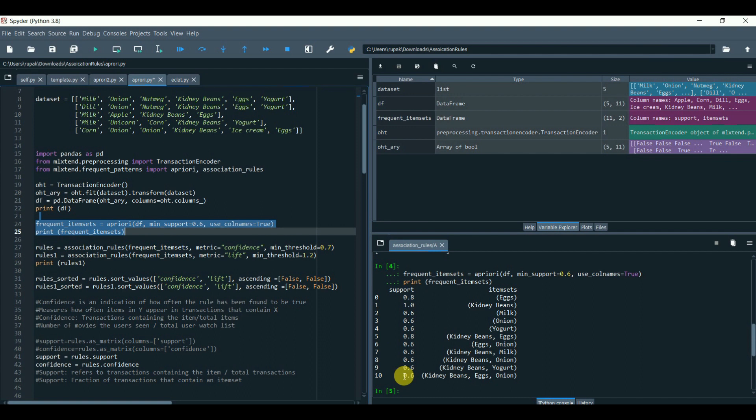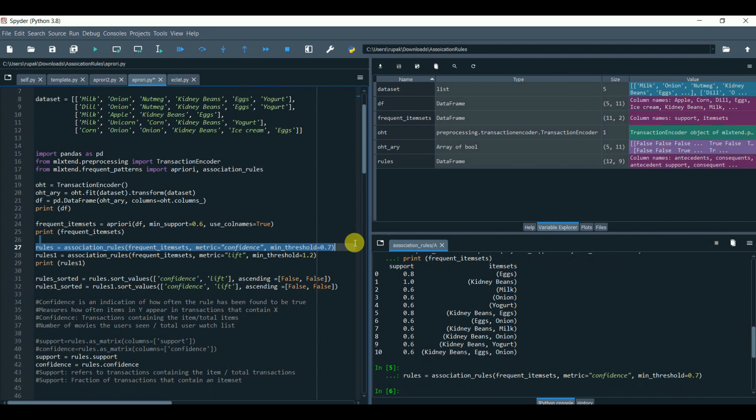Now, let's derive the rules. Plug in the frequent items with evaluation metric equals to confidence. Confidence and the minimum threshold. The same we will repeat this time. The evaluation metric we will set this time as lift.